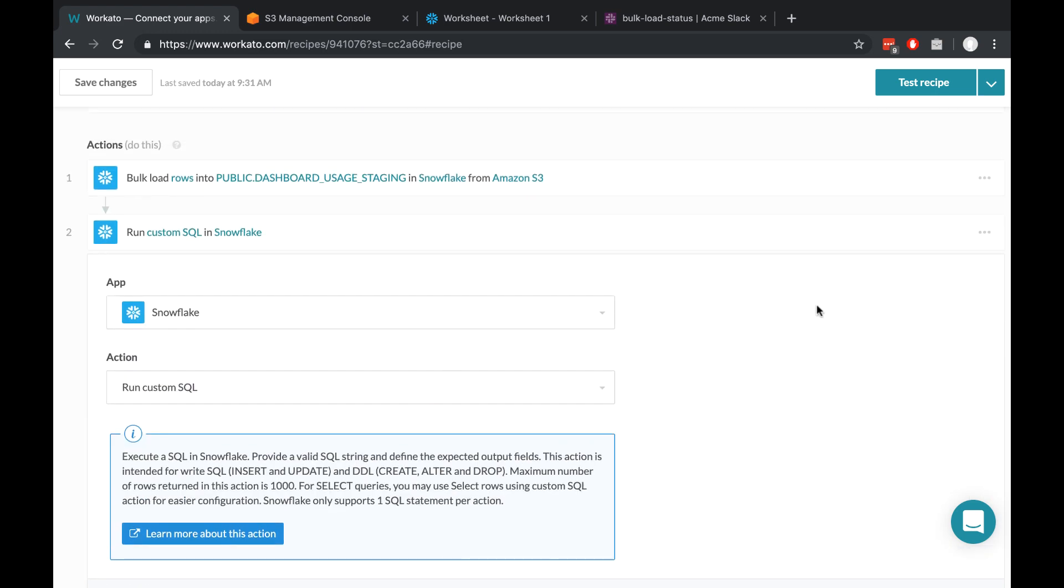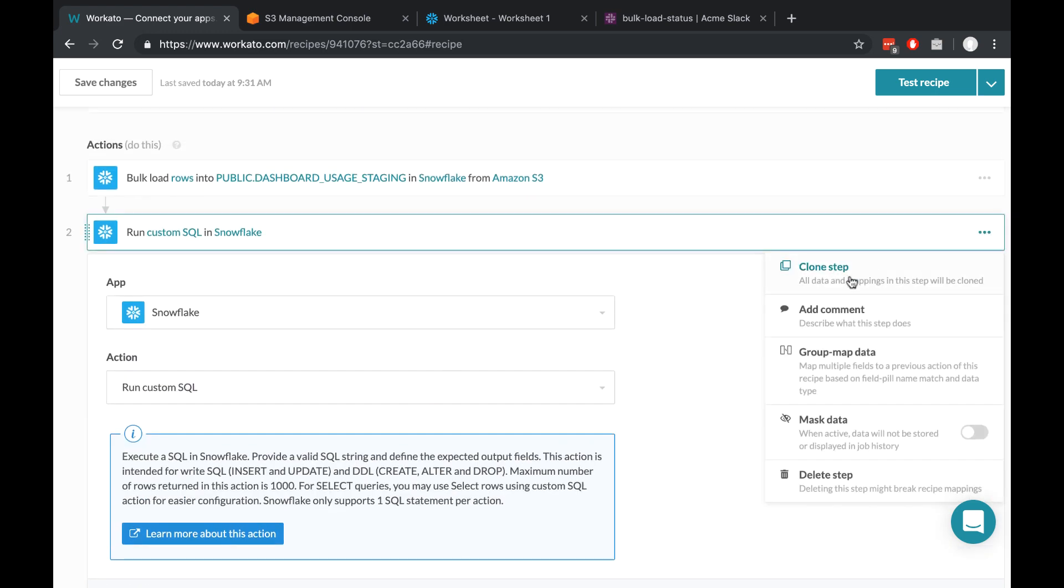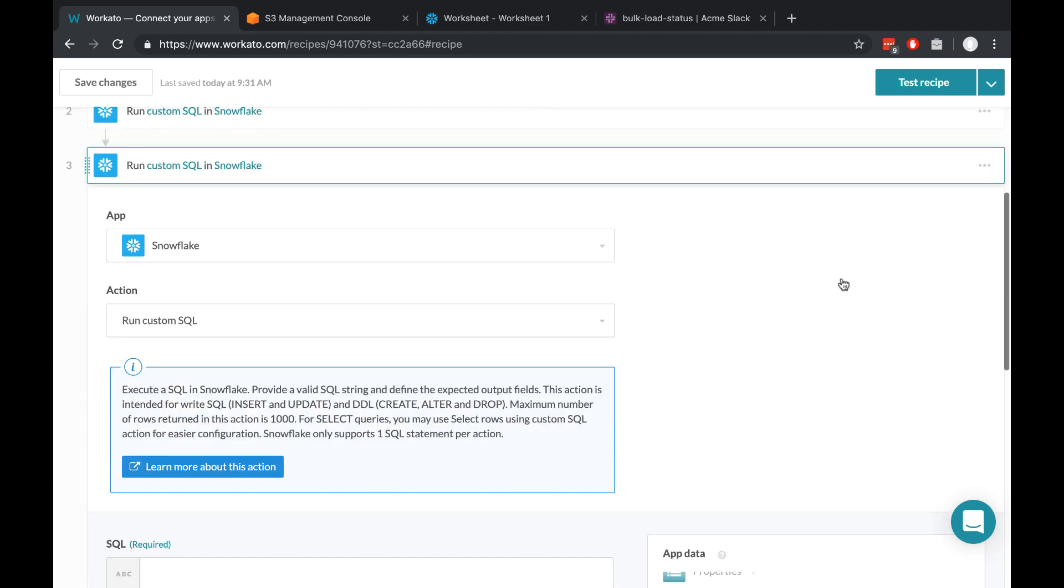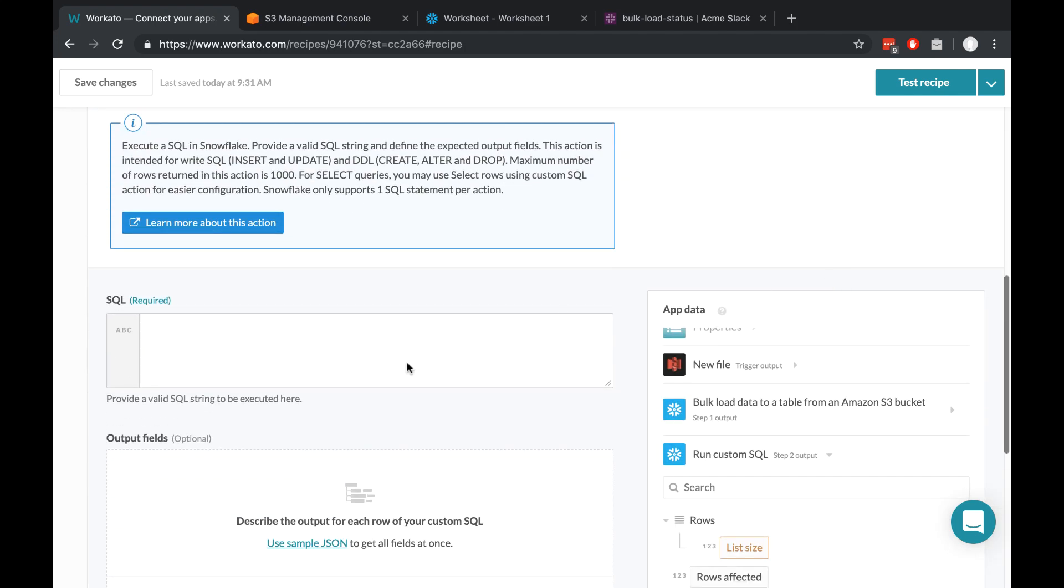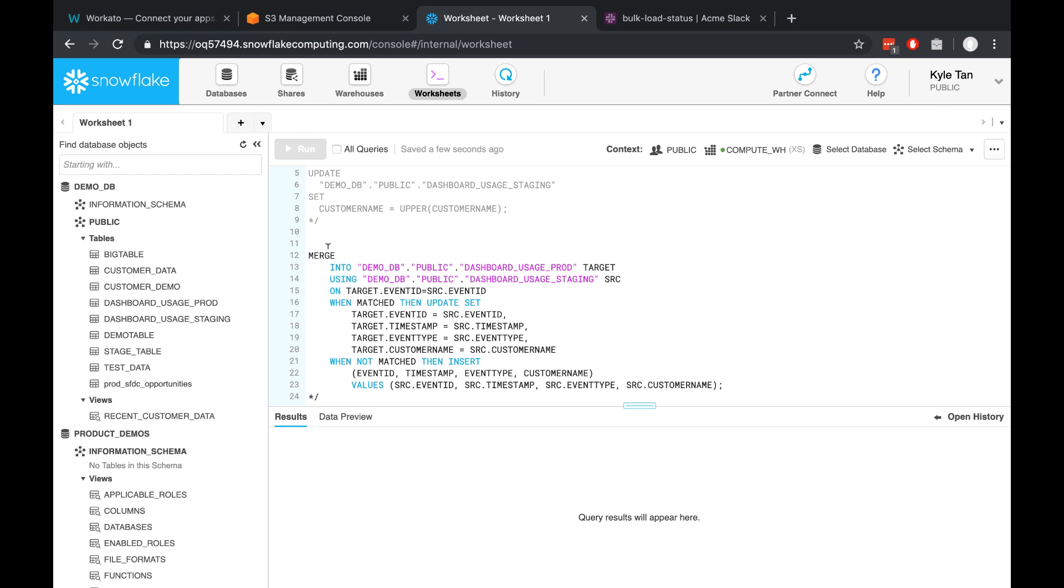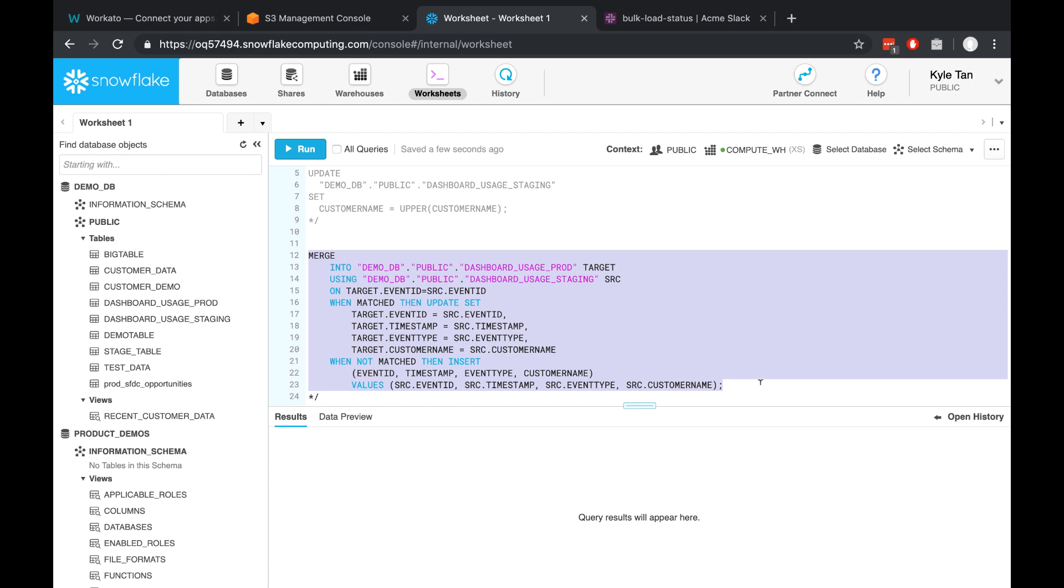Come up here to the side and just click Clone Step. And under this second SQL query box, I'm going to put in a different query. This one's just a merge statement, which moves everything from staging into production. So I'll copy and paste that.